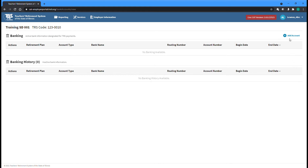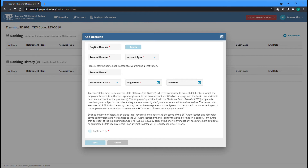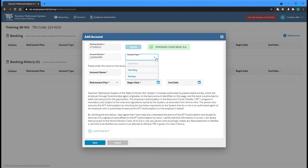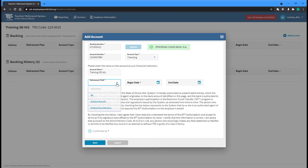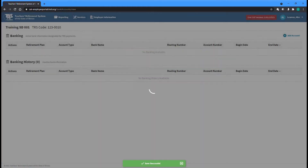You can add a new account by clicking the Add Account button near the top right of the page. First, enter the routing number of your financial institution, then click the Search button to ensure that the returned name matches. After entering your account number, select whether the account type is Checking or Savings, followed by the name listed for the account at your financial institution. You have the option of selecting whether this account will be used to pay contributions for traditional TRS defined benefit reports, new TRS Supplemental Savings Plan defined contribution reports, or both. Add a begin date for the account; end date can be left blank. Finally, thoroughly read the electronic funds transfer authorization terms before checking the box to accept. Click the Save button to create the account and be returned to the Banking screen.